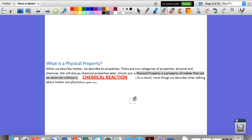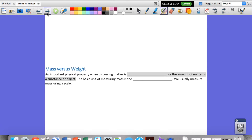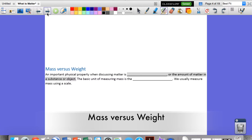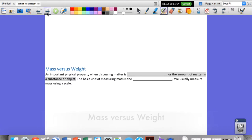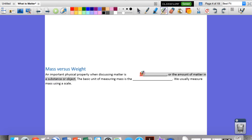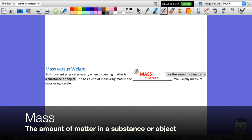Before we get too much further in this lesson, we need to start defining some things. Exactly what is matter? We said that matter is anything that has mass and takes up space, but what exactly is mass? Well, an important physical property of matter is its mass — the amount of matter in a substance or an object. We count the number of atoms and all those parts and that gives us the mass.